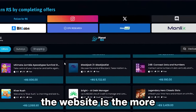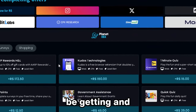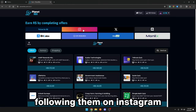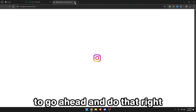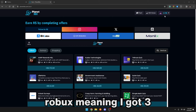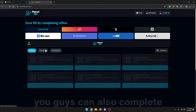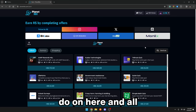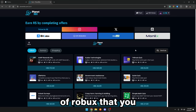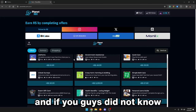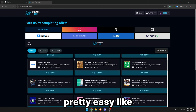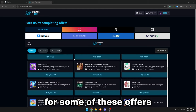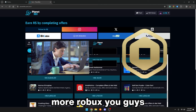The more offers you guys complete on the website, the more Robux you will be getting. You guys can also instantly get Robux right this second by completing these three offers at the top: following them on Instagram, following them on Twitter, and joining their Discord. As you guys can see, I now have 13 Robux — I got three Robux from doing those three offers. You guys can also complete surveys, shopping, and a whole lot more. All these offers give a ton of Robux that you can put into your Roblox account, and some of these offers are actually pretty easy — playing games, doing a survey, or downloading apps.